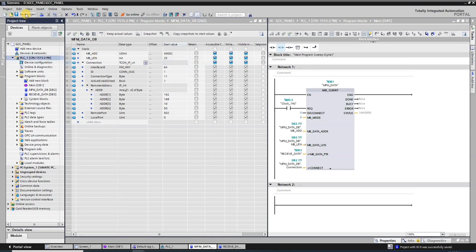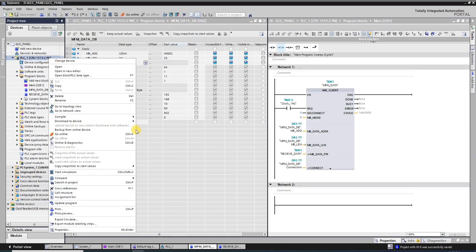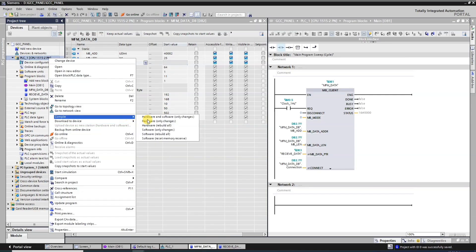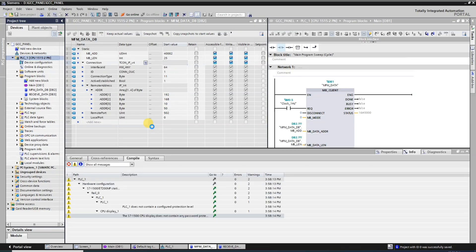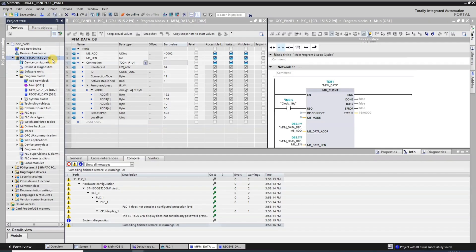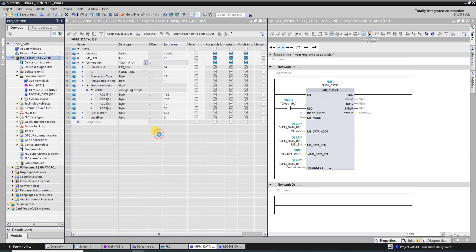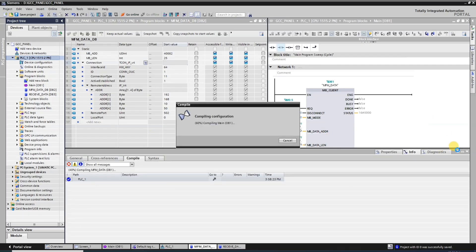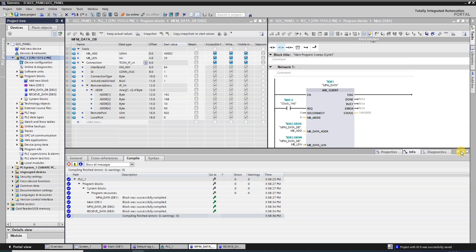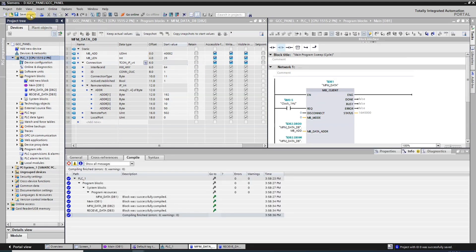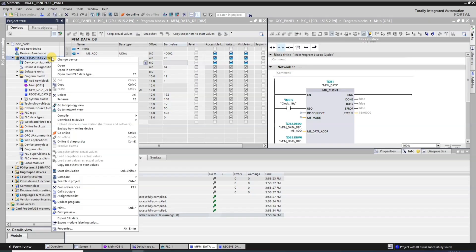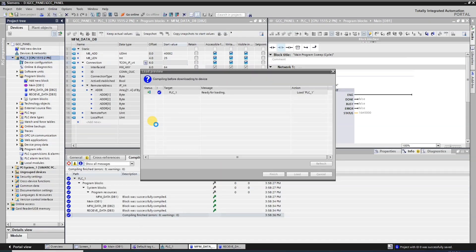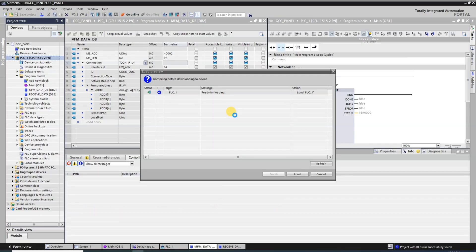Now I download the program to the PLC. First we need to compile the hardware configuration, then compile software and report all. Then we download hardware configuration first, followed by downloading the software.